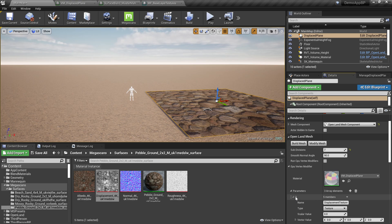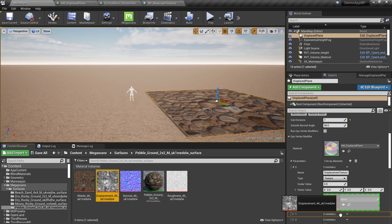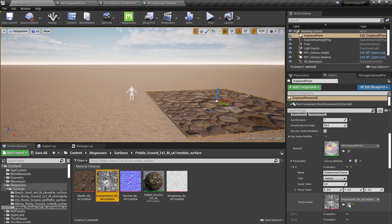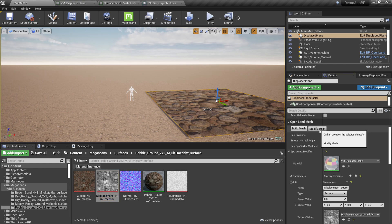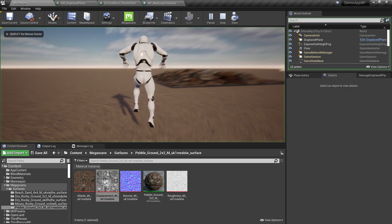Expand the GPU Vertex Modifier section. The first parameter is called Displacement Texture. Drag the texture value over there. Then hit the Modify Mesh button and now you have the displaced mesh.